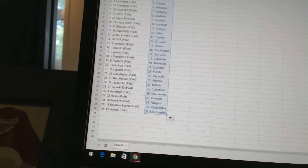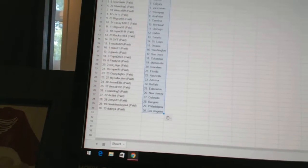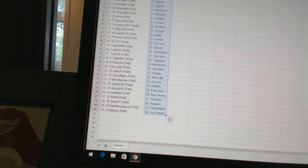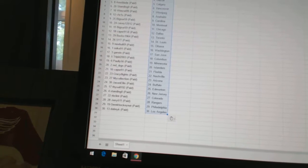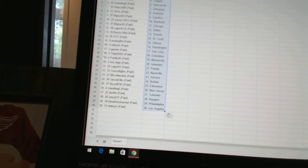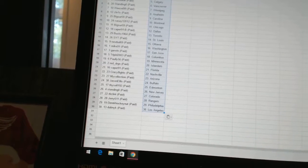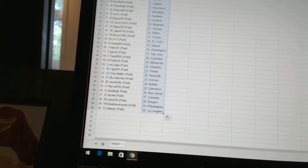Pauly 56 has Minnesota. Red Dragon has the Islanders. Caper 91 has Florida. Crazy Eights has Nashville. My Collection has Arizona. Jason Ellis has Buffalo.